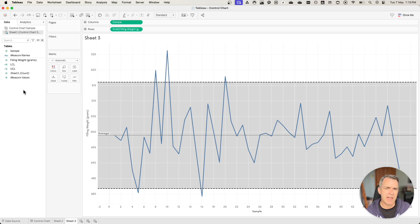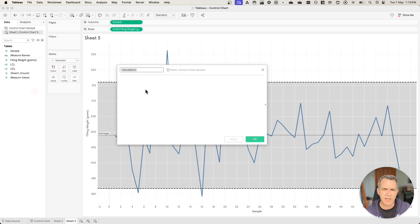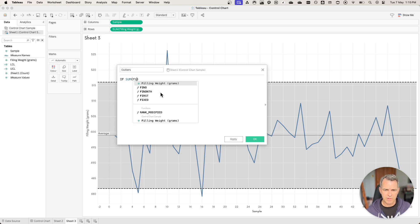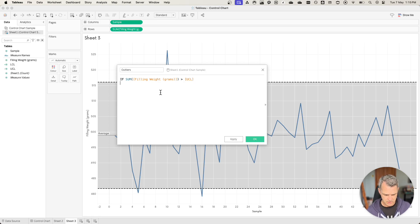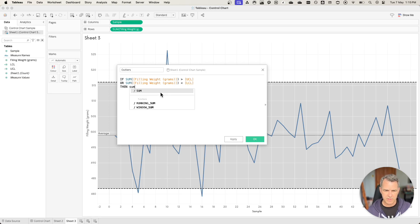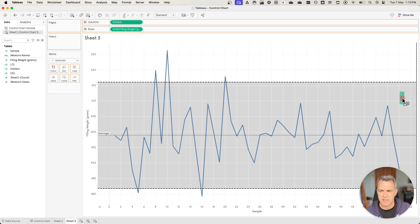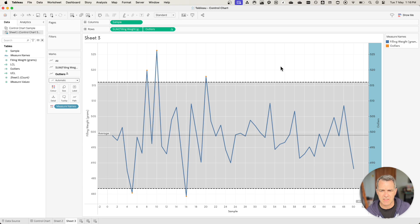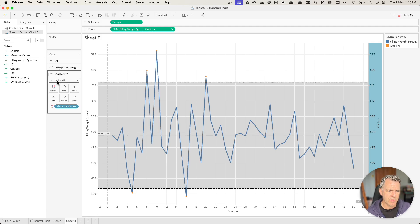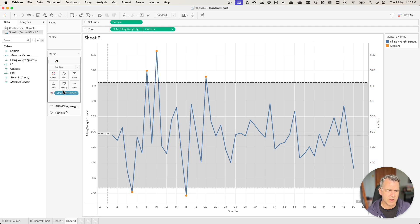Now we want to identify the marks that are outside of our distribution band. Create a new calculated field and call this one outliers. Our calculation is: if the sum of the filling weight is greater than the UCL, or the sum of the filling weight is less than the lower control limit, then return the sum of the filling weight, and then end. Click OK. Drag that to the right-hand side to make it a dual axis. Right click on it and choose synchronize axis. You can see we've got small marks on the points that are the outliers. On the outliers marks card, change the mark type from automatic to a circle. Then go to the all marks card and remove measure names.